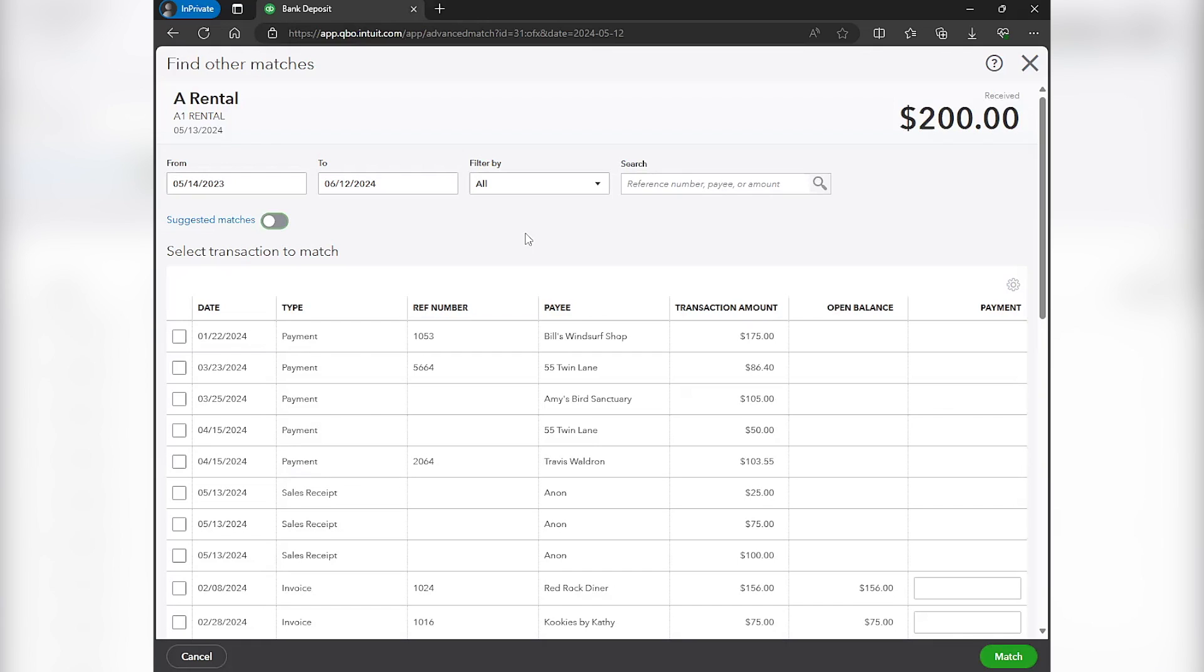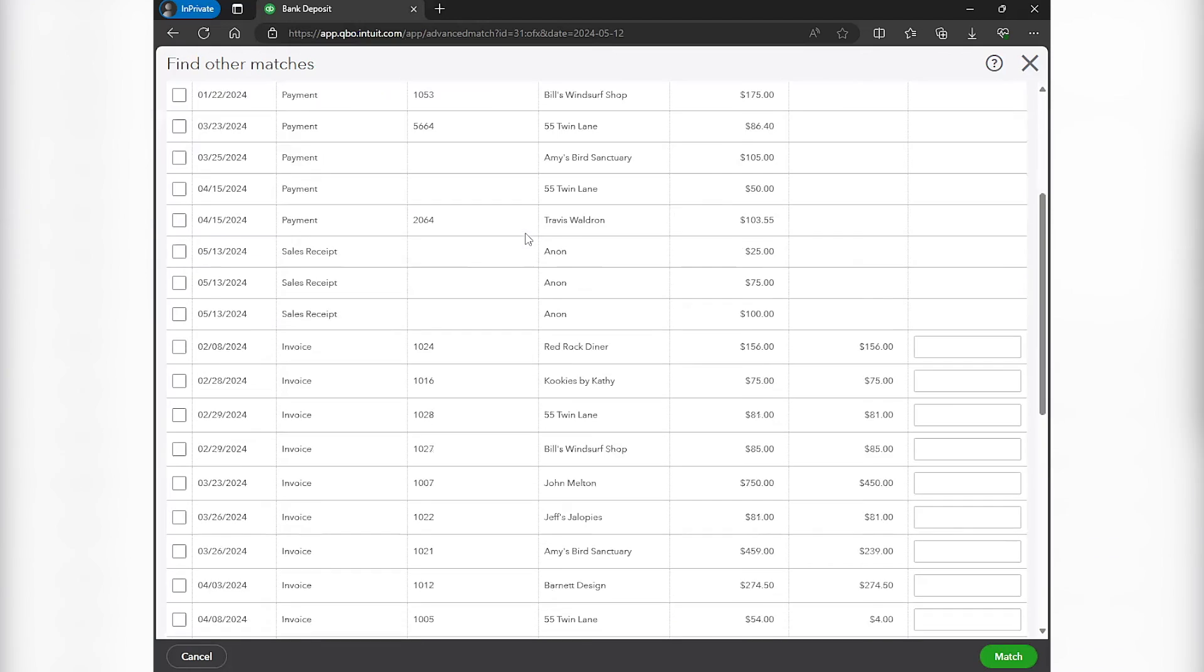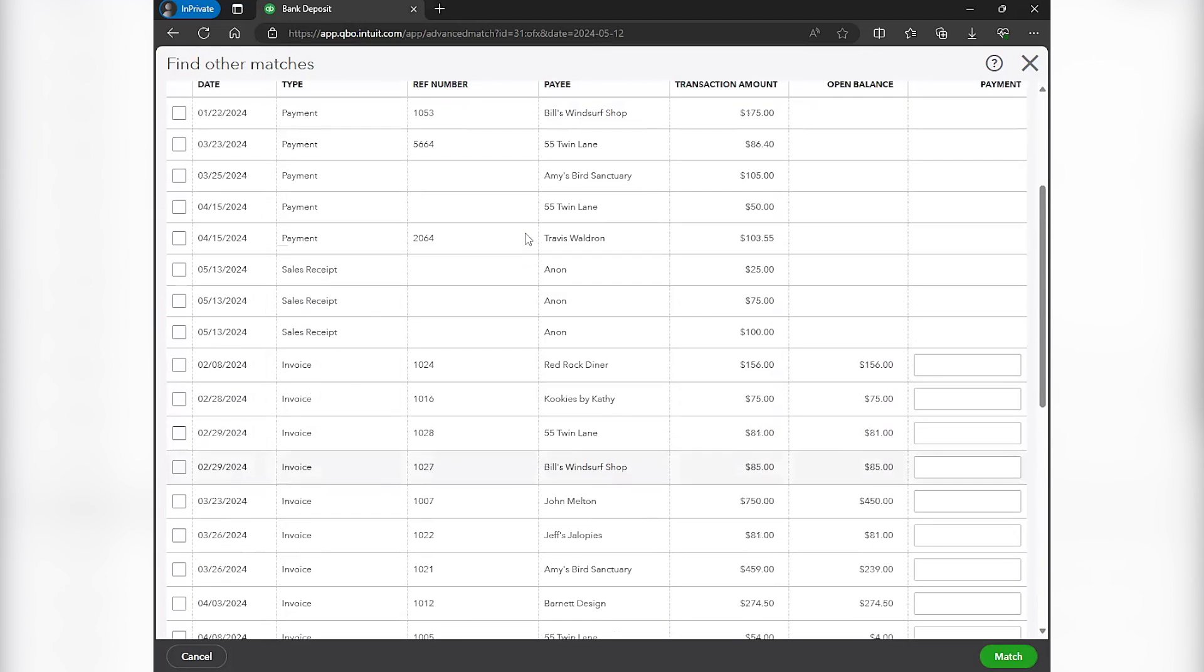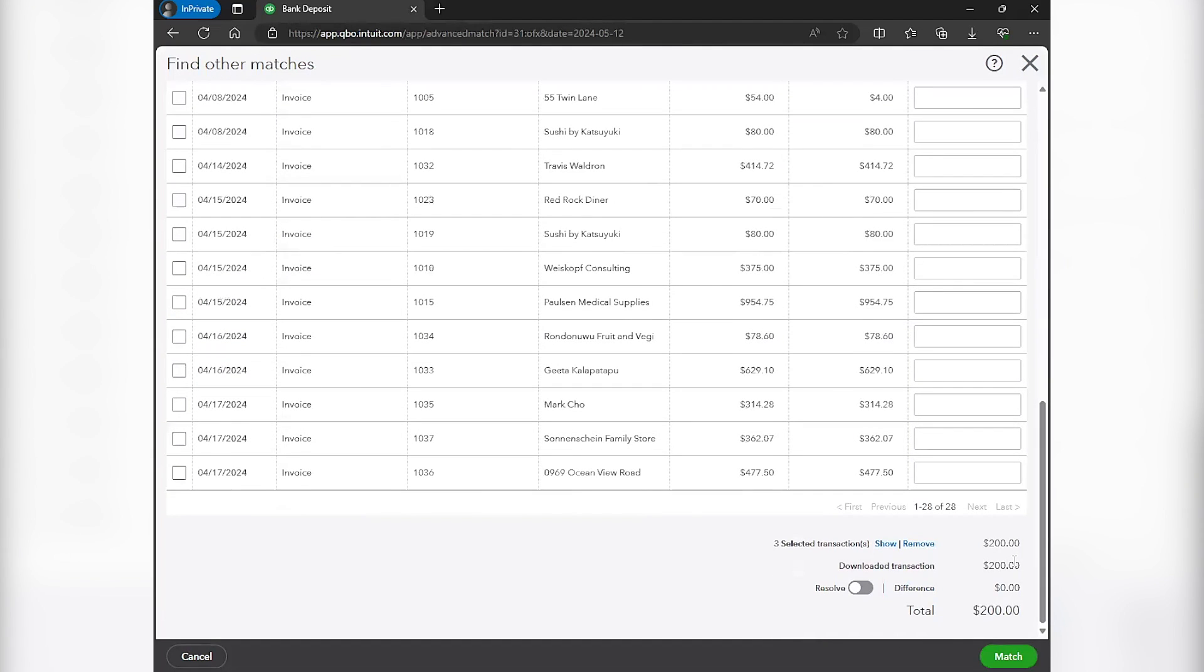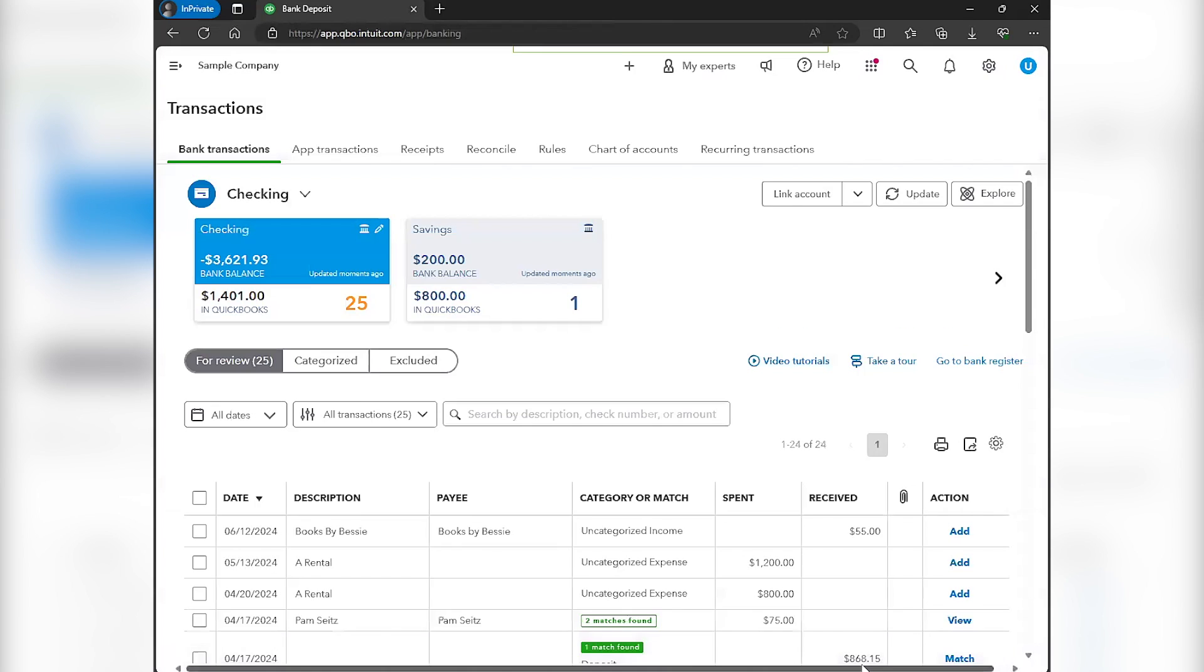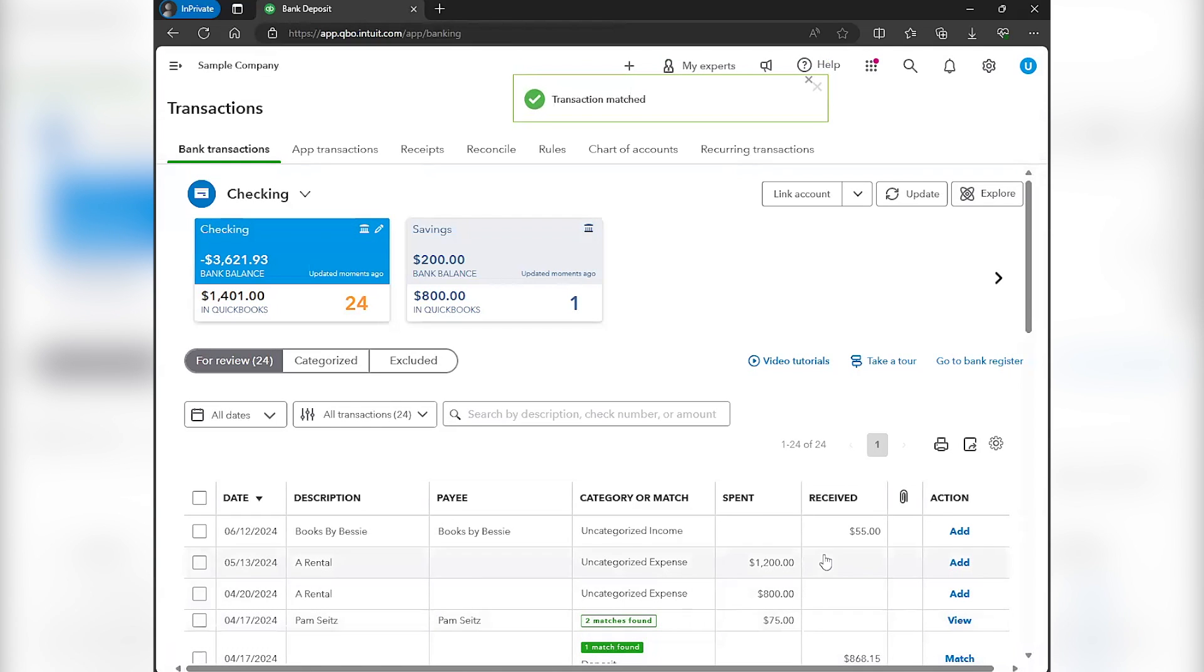I think that was a recent update as of like, I think last week, or the past couple weeks. Anyway, that was a sidebar. But you can see the three sales receipts here. So I would just click on all three of those, that equals $200. The downloaded transaction from the bank is $200. And then you can match it quite easily just like that. And that is over and done with.